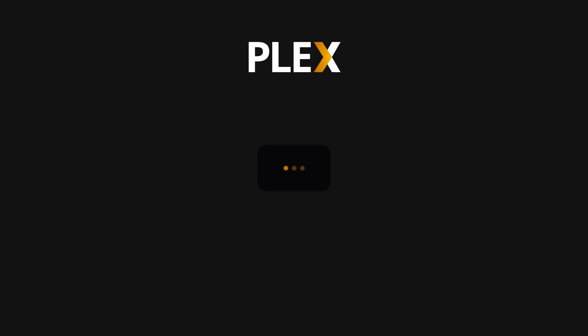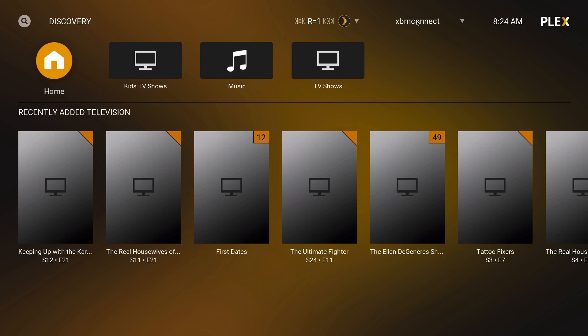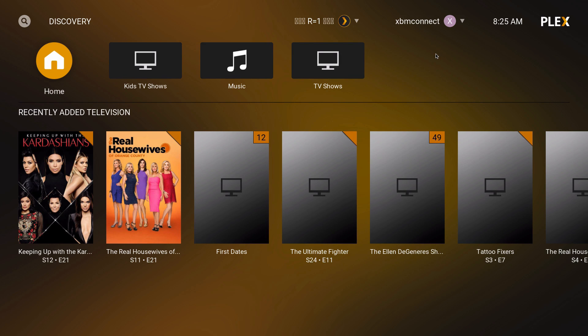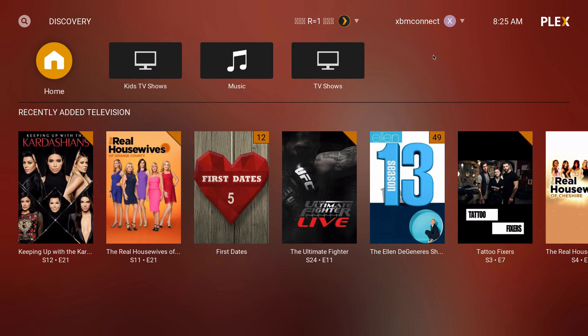I'm already logged into my Plex on my browser and as you can see it's already connected. I do have some servers from a bunch of people, so I'm very thankful for that.